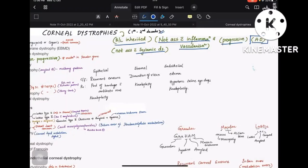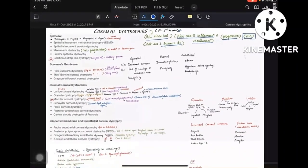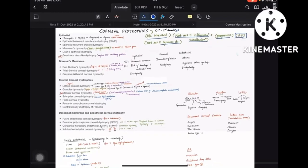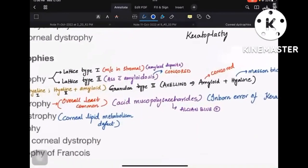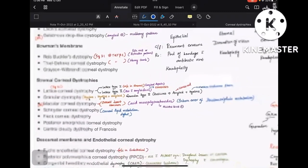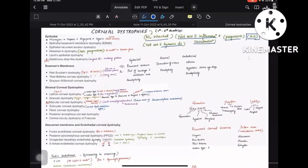I'll provide the PDF in my Telegram channel — don't try to take screenshots because everything is written very small. You'll need to expand and read it. I'll provide the PDF right after this video recording; check it in the Telegram channel using the links in the description.